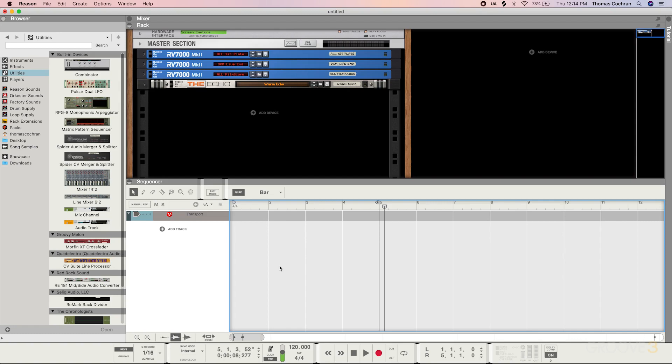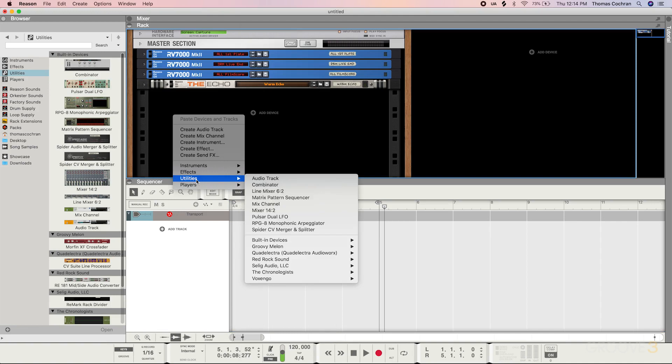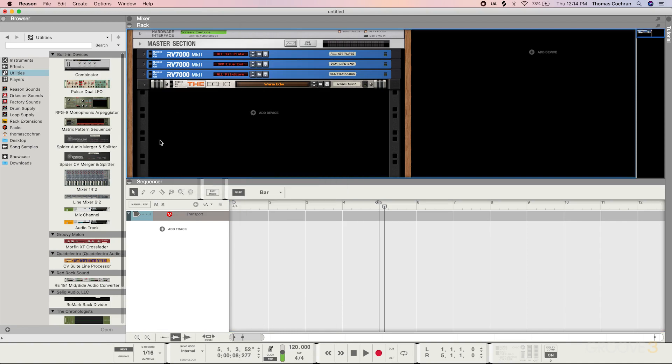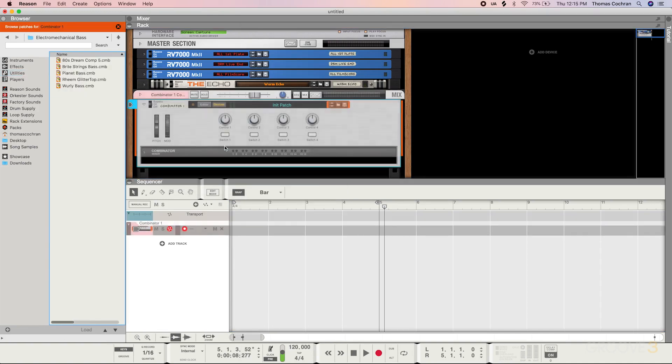The first thing we need to do is load in a Combinator. We can do so from the browser, or by right-clicking and going down to the Utilities plugins. I'll go to my browser, go to Utilities, and drag and drop in a Combinator. Then you see this main Combinator interface, which gives you a bin that you can load various different things into.